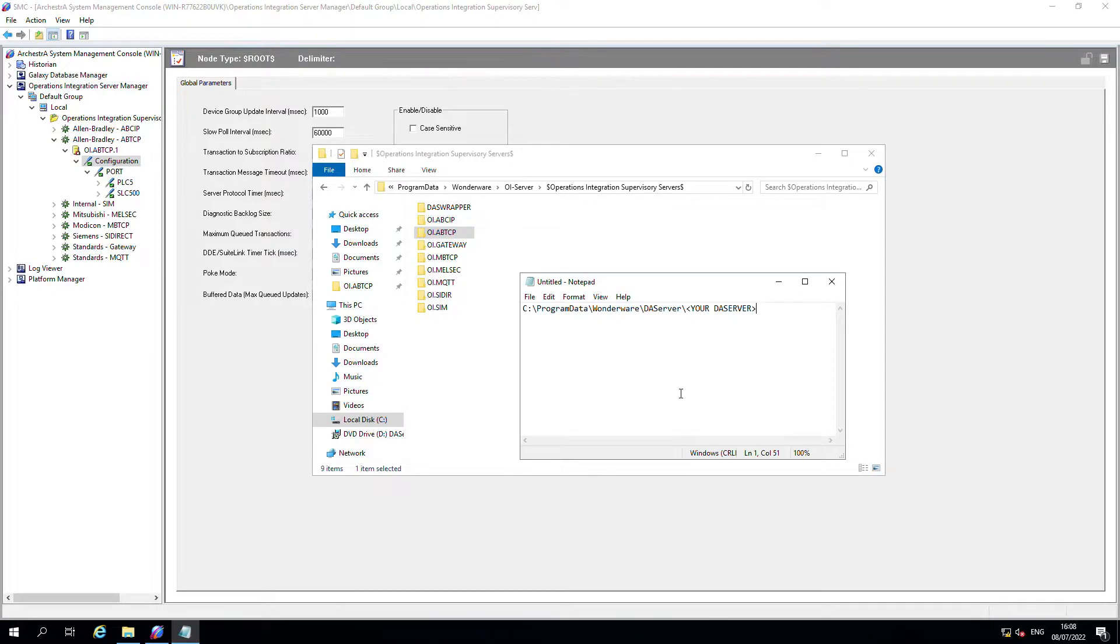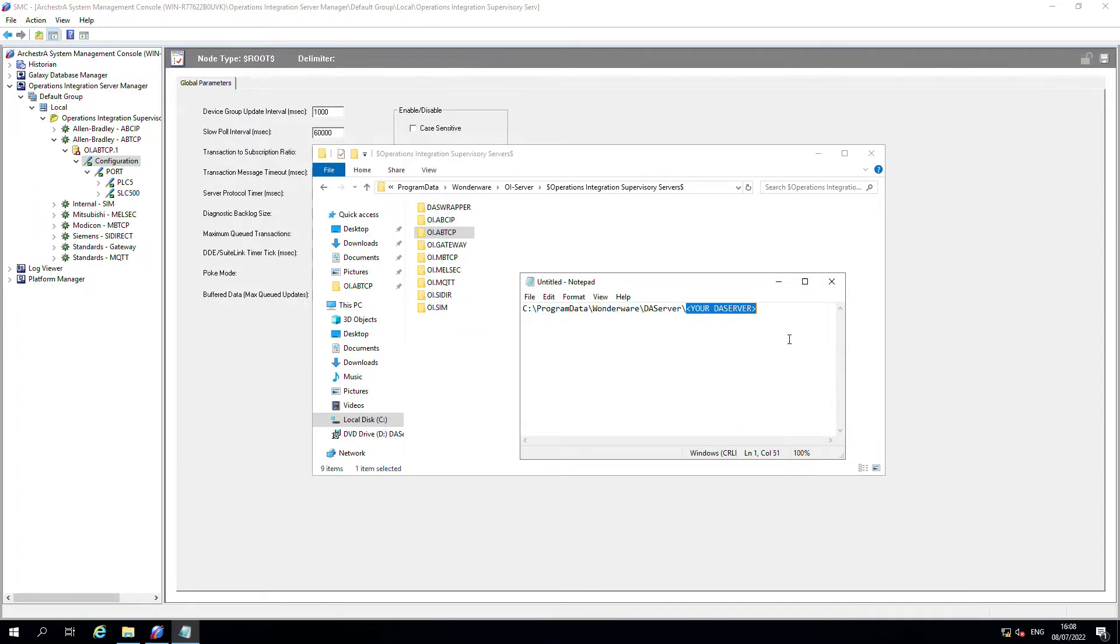If you've got a legacy DA server, it's the same process, exactly the same, just the path is different. You want to go to program data again, but it's then Wonderware DA server, and then whatever is installed on your particular system.